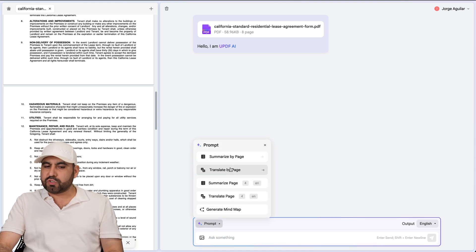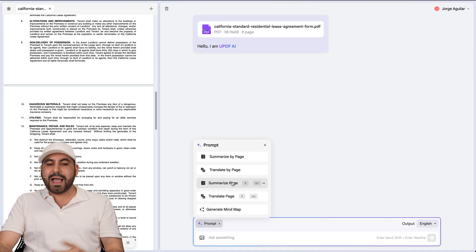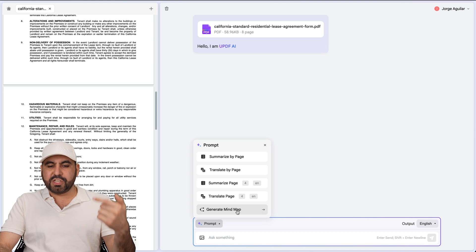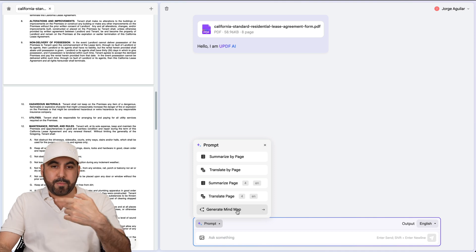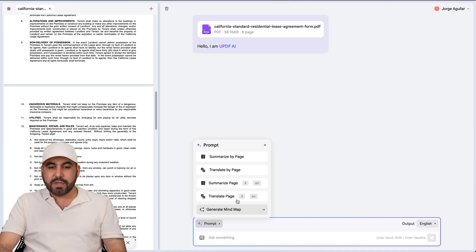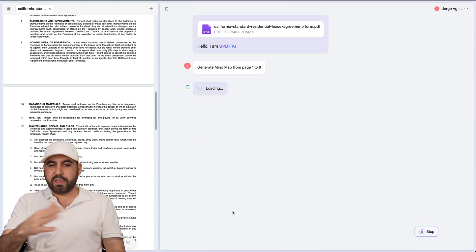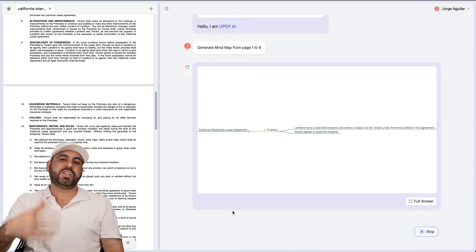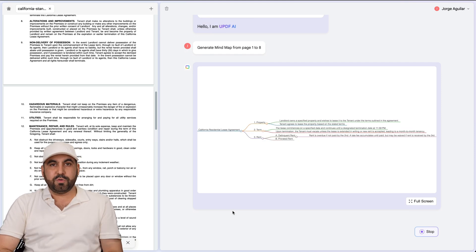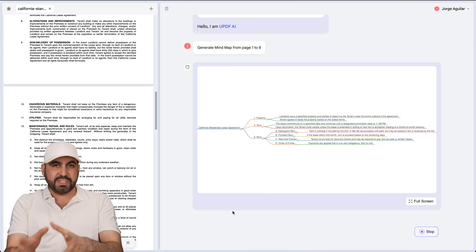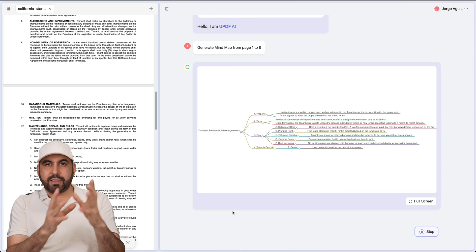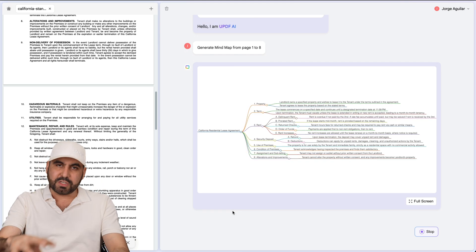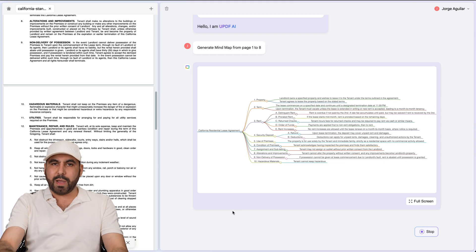I can go ahead and summarize, translate it here. I can summarize pages, translate page, generate a mind map even here online. I have all these options available. Let's do this from one to eight pages, generate the mind map. It's going to do it for me. Just like you saw on desktop version, we're able to do this online on the web.